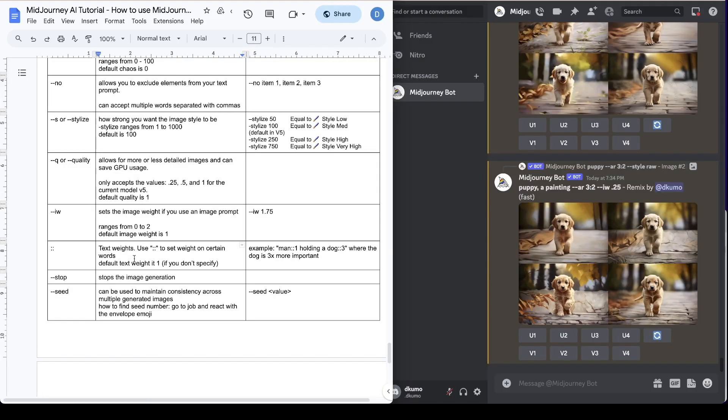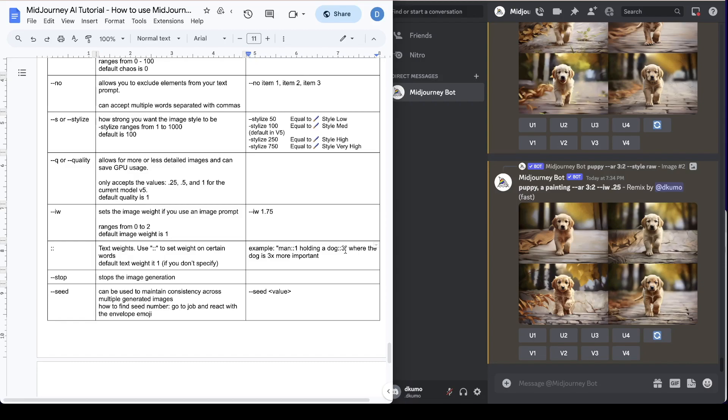So next we're going to talk about text weights. You basically use the double colon to set the weight on certain words specifically. The default text weight is 1 if you don't specify. So here's an example. Let's say if you put in the prompt man double colon 1 and you put in holding a dog double colon 3. So this will tell the Mid-Journey bot that the dog in the image is three times more important and should have three times more weight when it generates the image.